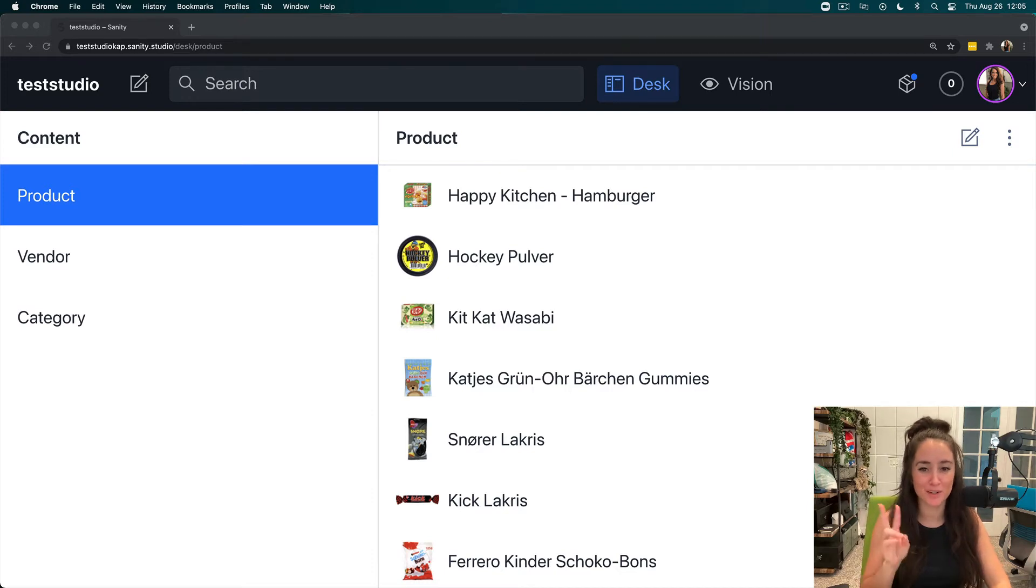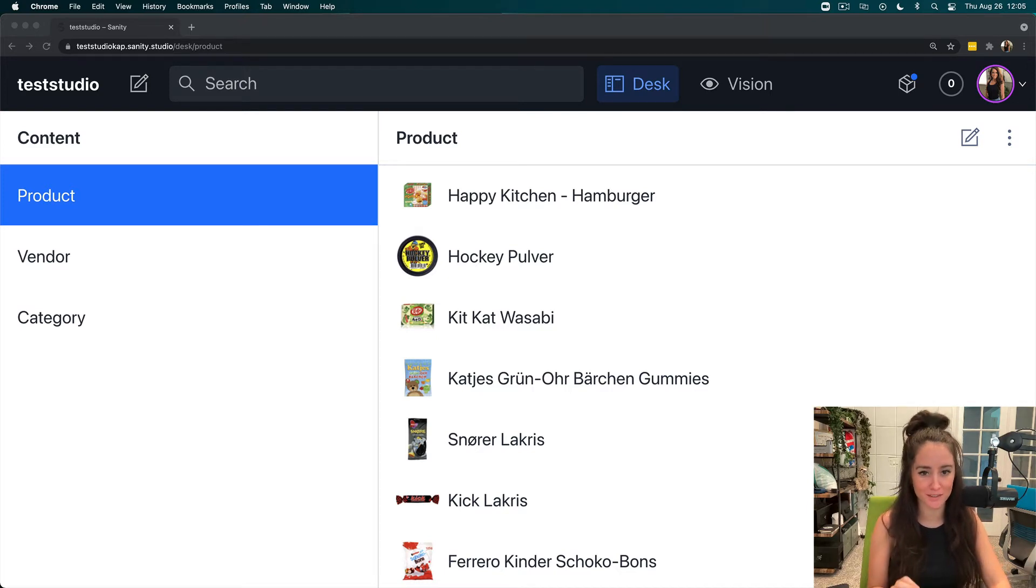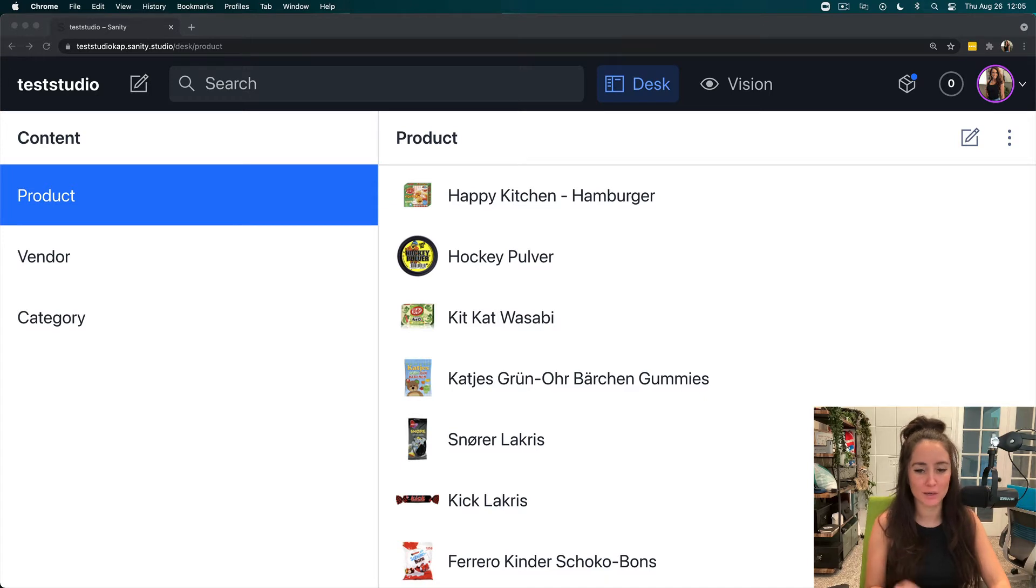Aloha, everyone. Welcome to Grok in 2, where we cover Grok concepts in two minutes or less.